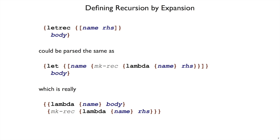We've seen that we can add letrec to curly by implementing it in parse. We can have the parser take this letrec form and produce the same thing as this pile of lambdas and application and makerec.